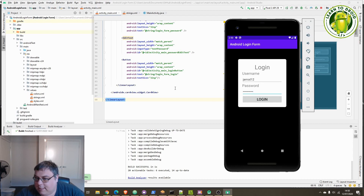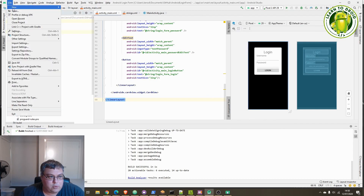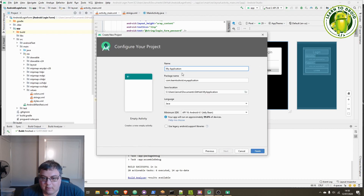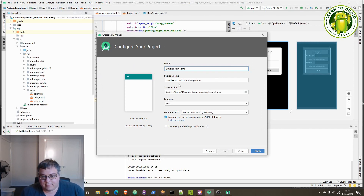So let's get started. I'll create a new project in Android Studio, we'll go with an empty activity, give it a name — we'll call this Simple Login Form — and I'll go to finish.